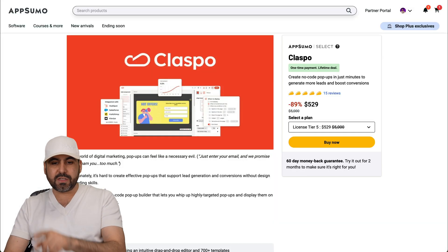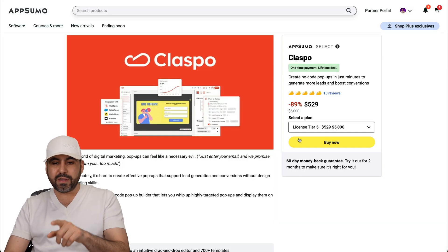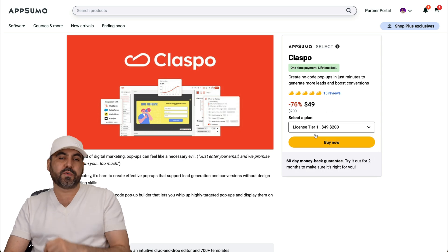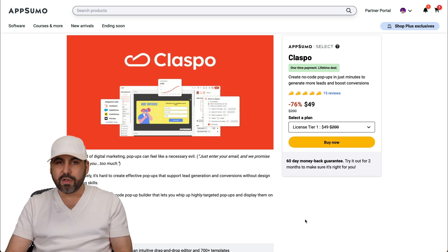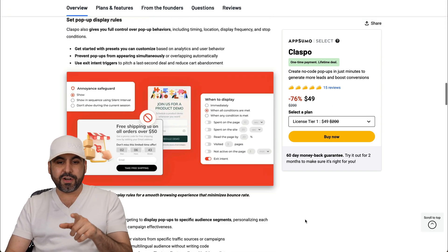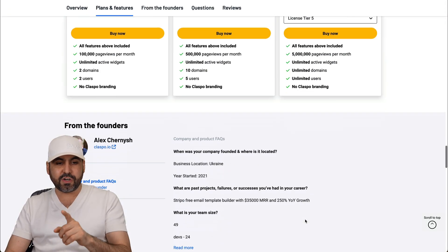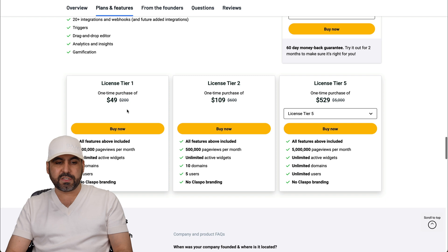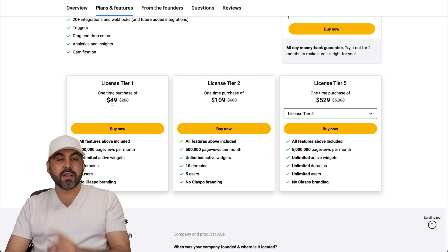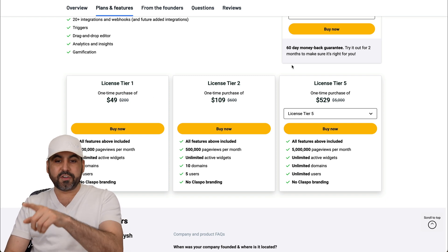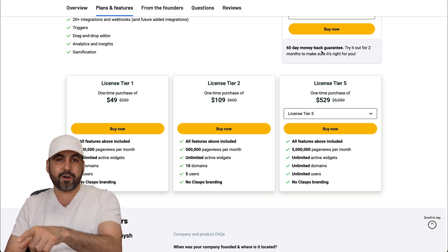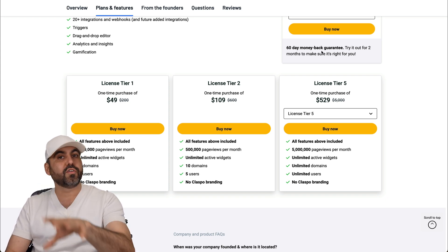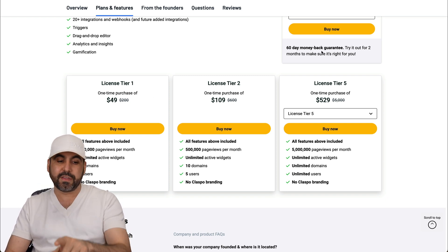Right now it's a lifetime deal and it starts off at $49 for the lifetime deal. That means you're going to get these terms when you buy license tier one, which is $49. Don't forget there's a 60 day money back guarantee. So go ahead and test it with confidence and if you don't like it, just go ahead and refund it.